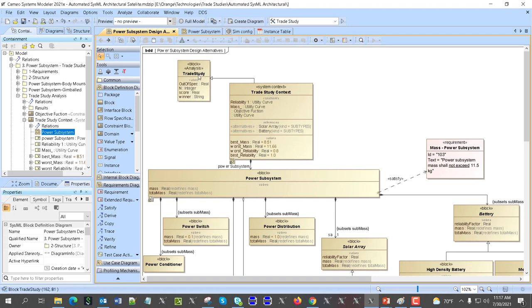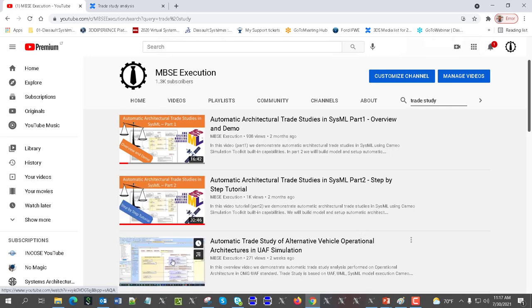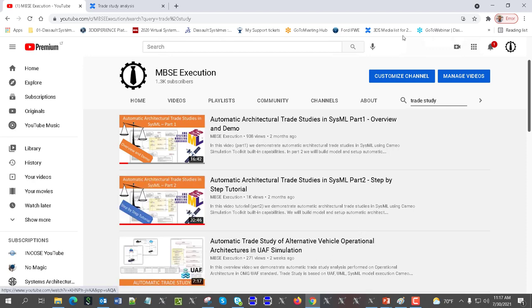If you want to see how that was set up, you can check the INCOSE tutorial which was recorded at the INCOSE Symposium. You can also check other videos available at the MBS Execution channel on trade studies — search for 'automatic trade study in SysML part one, part two' and also the UAF architectural-based trade study videos.